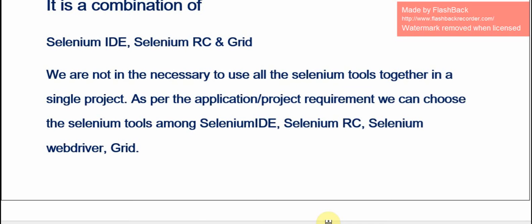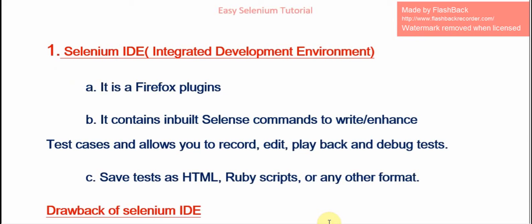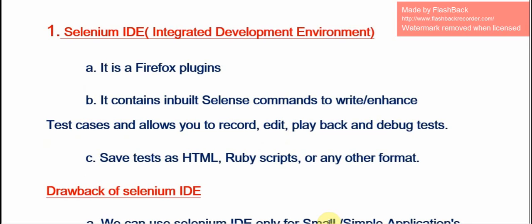Selenium IDE stands for Integrated Development Environment. It is a Firefox plugin — we cannot use this tool with Chrome Driver or IE Driver. It will work only with the Firefox driver. It contains built-in Selenium commands to write enhanced test cases and also allows us to record, edit, playback, and debug tests. It can also save tests as HTML, Ruby scripts, or any other format.